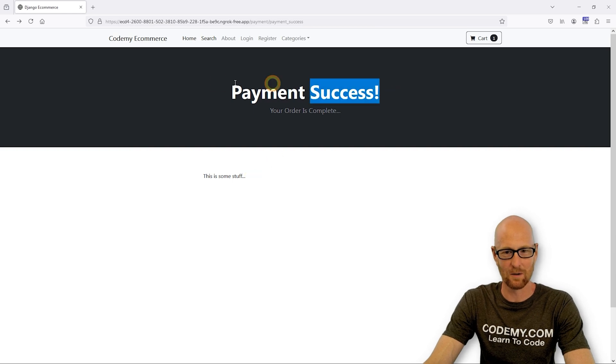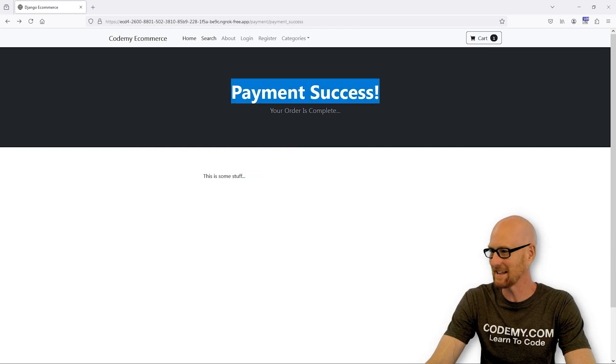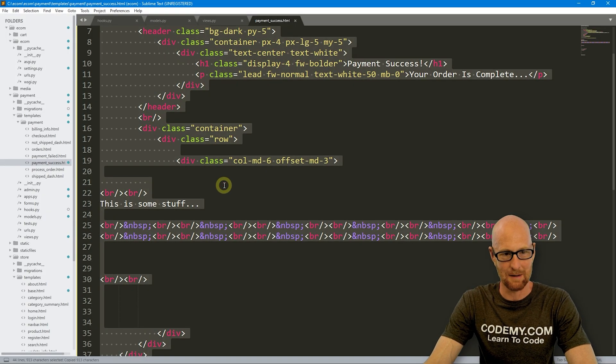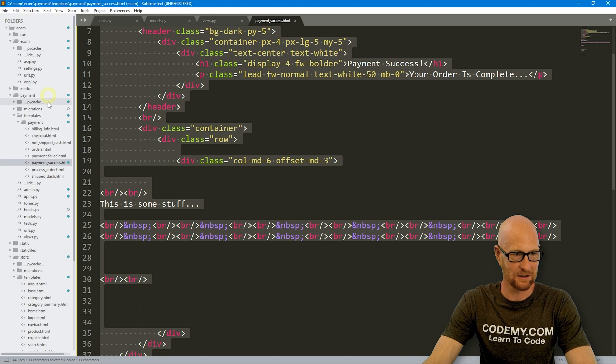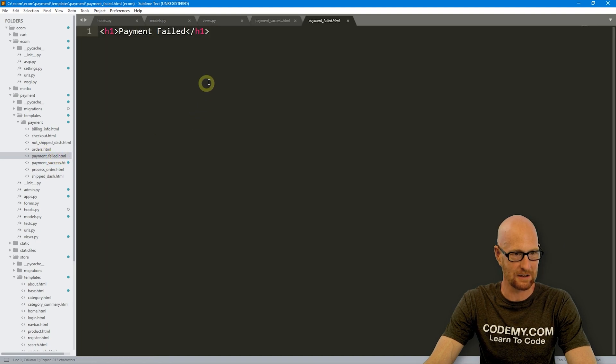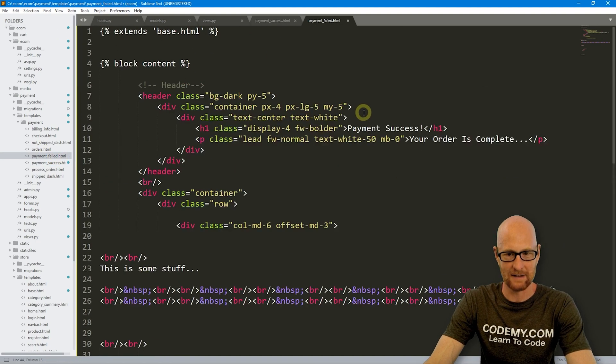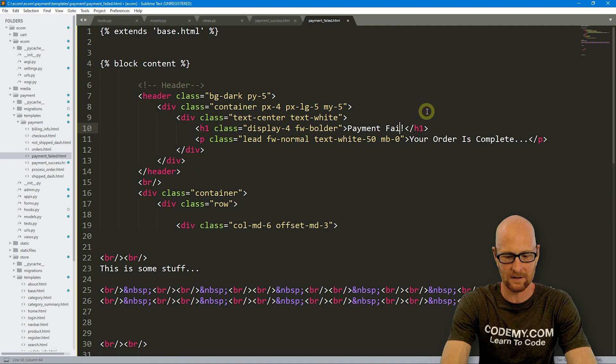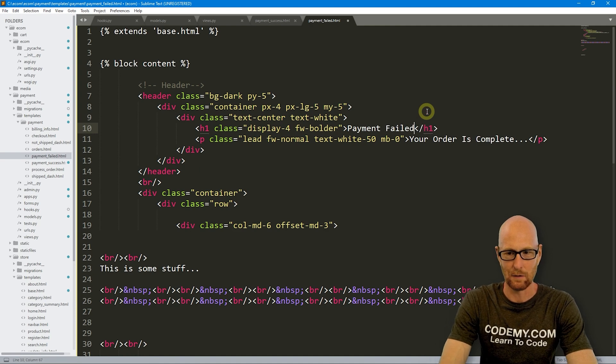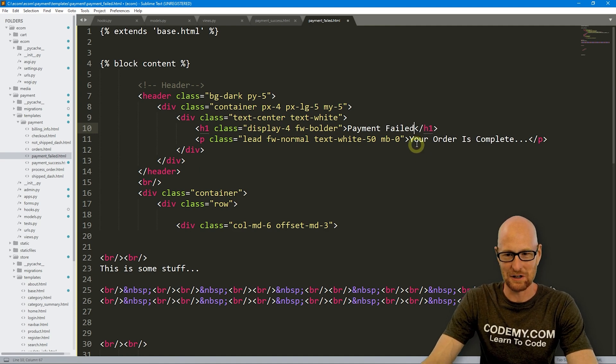So we've got our payment success page. Let's go ahead and copy this whole thing and let's open up our payment failed page and pop that in there. Let's say payment failed. And we don't want an exclamation point.